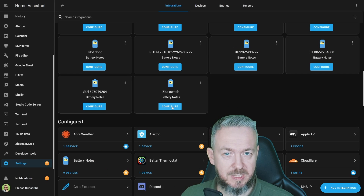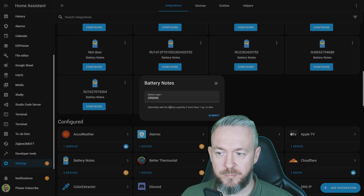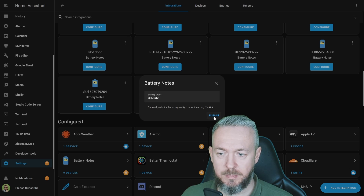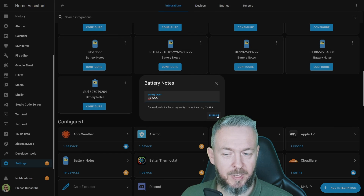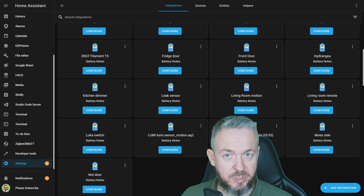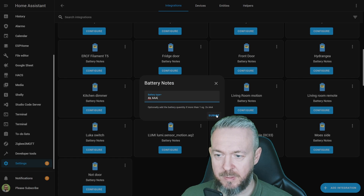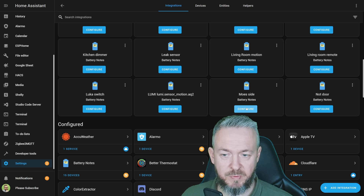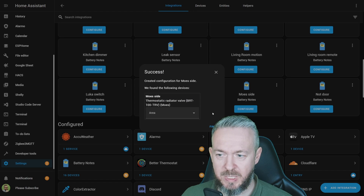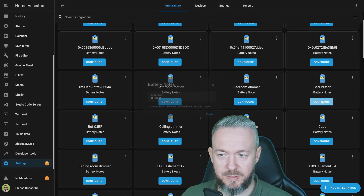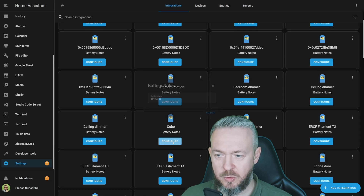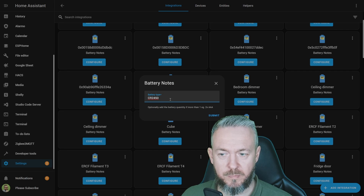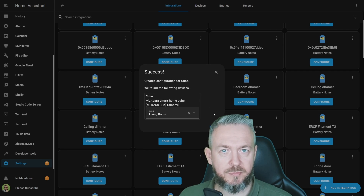For example, the Zeta switch — a Xiaomi switch — if you click Configure, it says the battery is CR2032. Then there are Tado devices using three AAA batteries, a Mi Body Scale Bluetooth device using four AAA batteries, a Mose Valve using two AA batteries, an IKEA button using CR2032, SwitchBot Bot using CR2, a Cube using CR2450, and more. I won't be adding all of the devices.